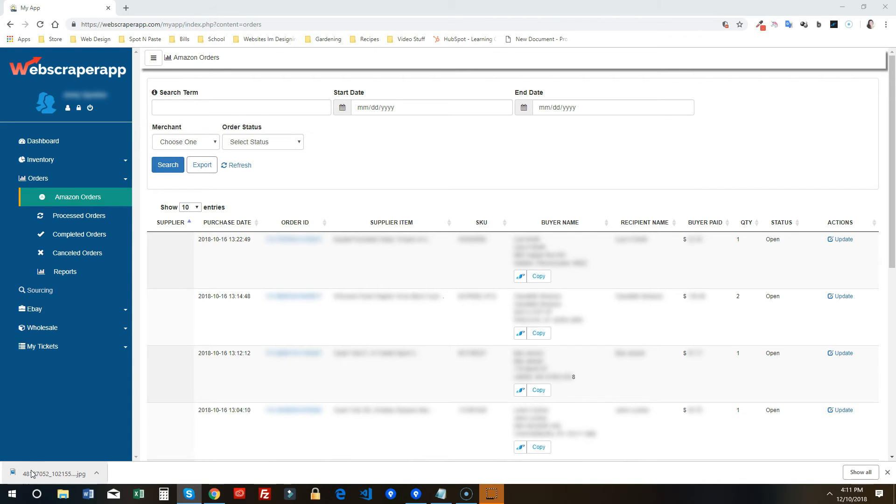Also, if there's a supplier item link that is active, whenever you hit the copy button, it's going to open up the item right away.